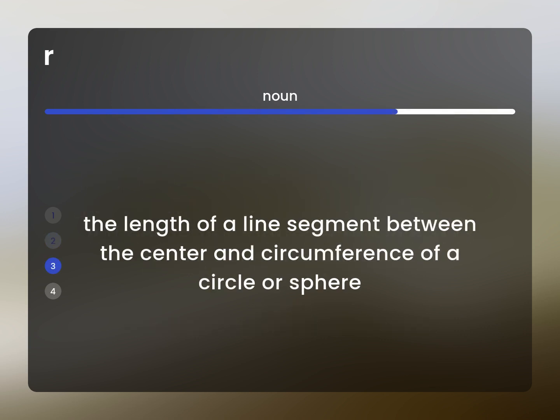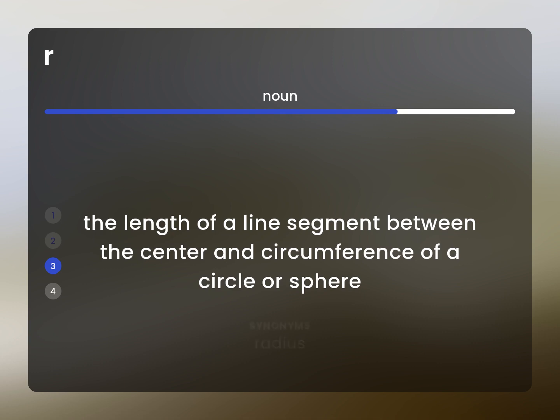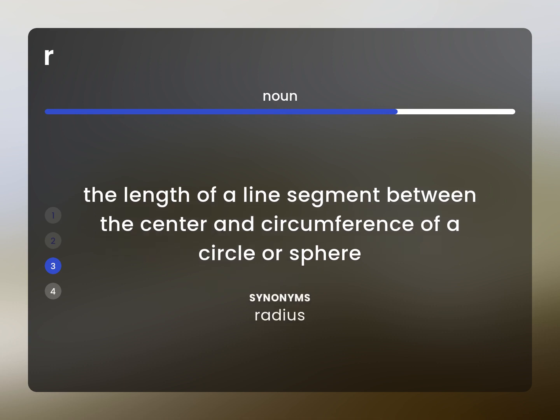The length of a line segment between the center and circumference of a circle or sphere. Radius.